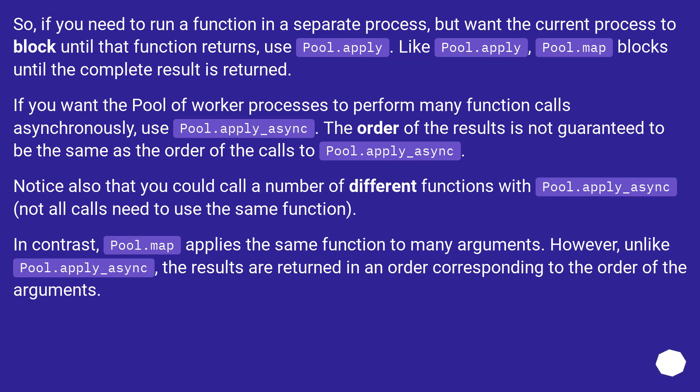If you want the pool of worker processes to perform many function calls asynchronously, use pool.apply_async. The order of the results is not guaranteed to be the same as the order of the calls to pool.apply_async.